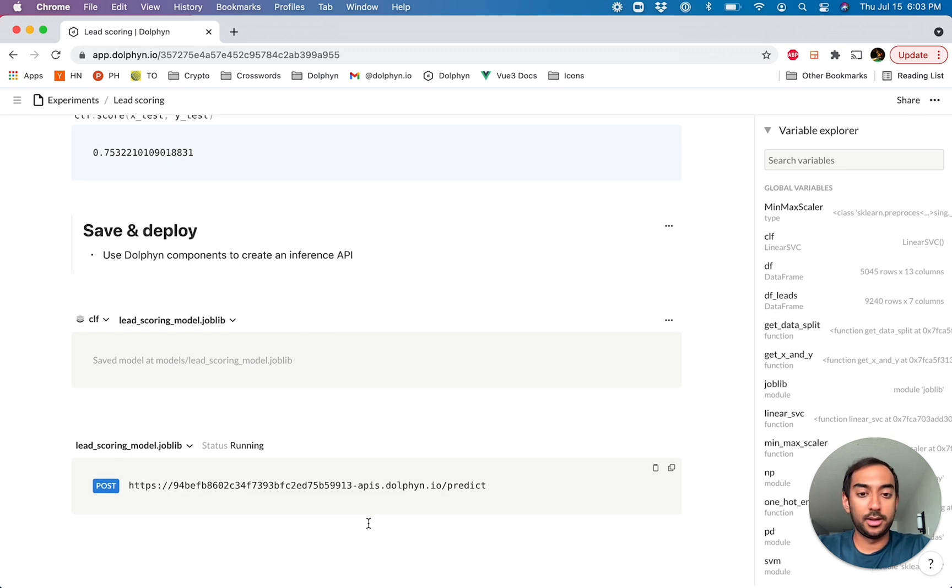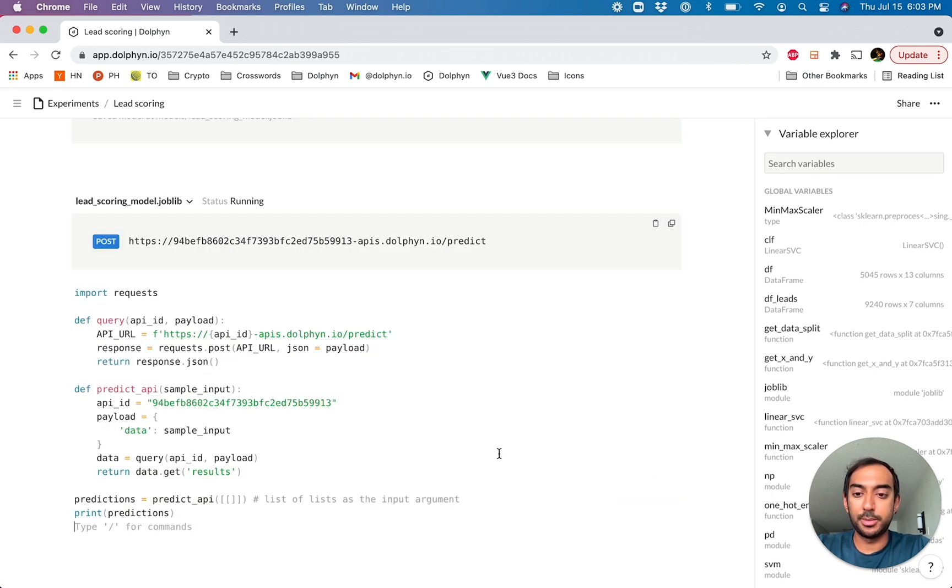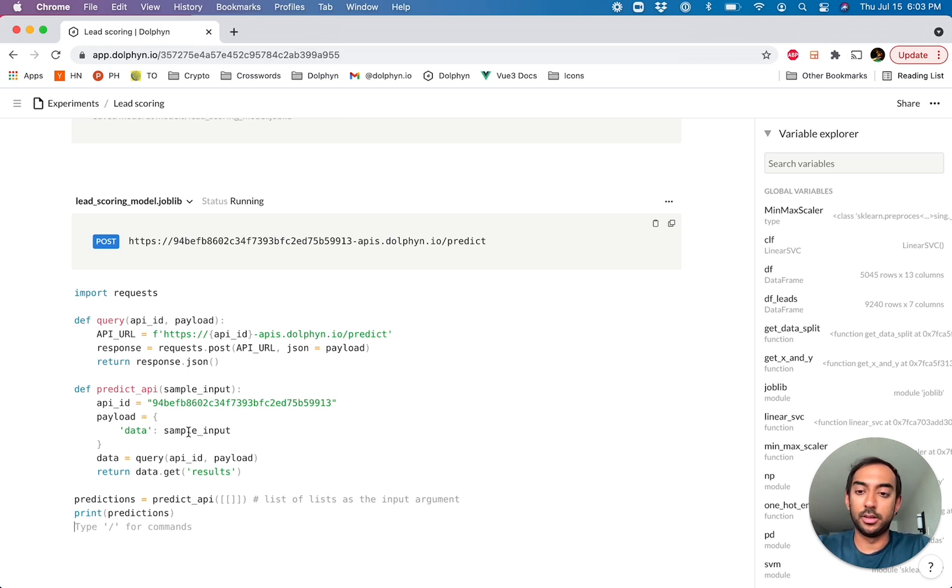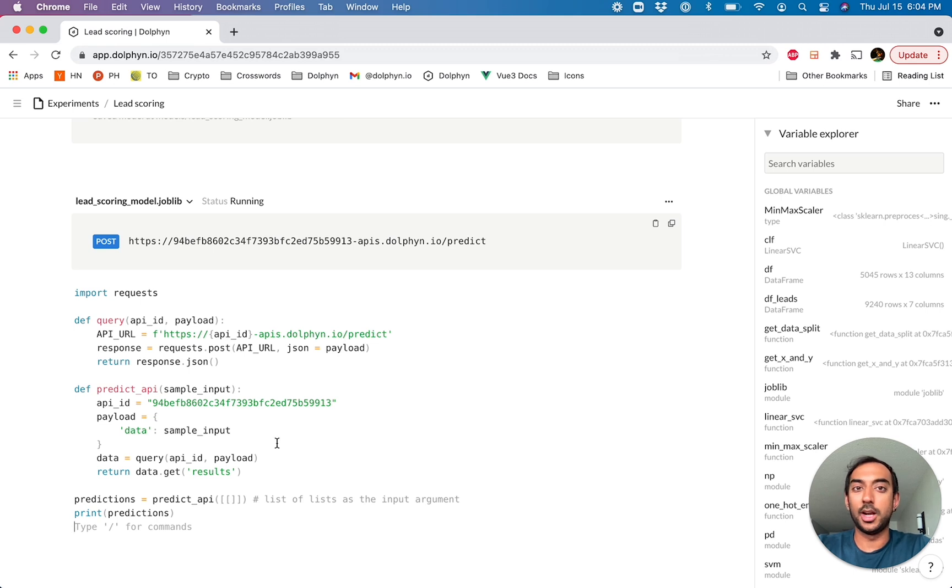And it looks like the API is actually ready. And there's this handy little button here to paste the snippet. And this shows us exactly how we would query this API. And of course, in this case, we would need to transform and encode the input data for the API. But this is actually fully consumable for any kind of real-time inference.